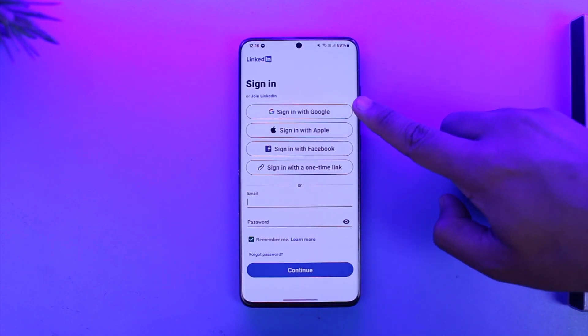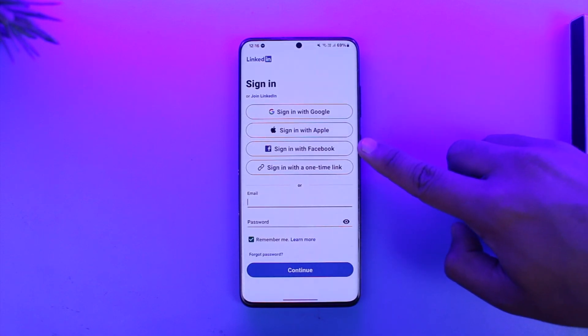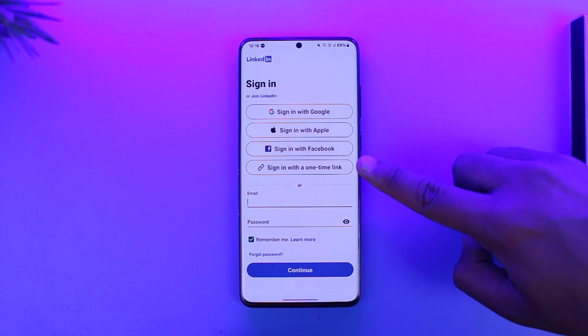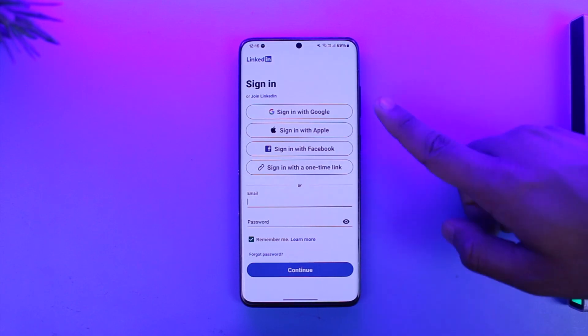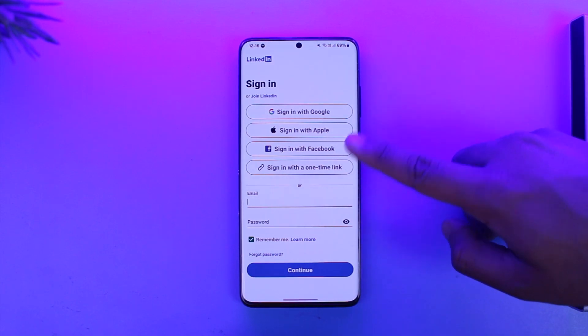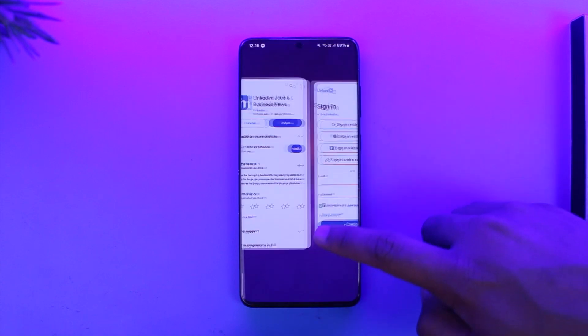Or you can simply choose to sign in with Google, Apple, Facebook, or using a one-time link that will be sent to your email. Any of these methods is possible — if one doesn't work, try the other one.